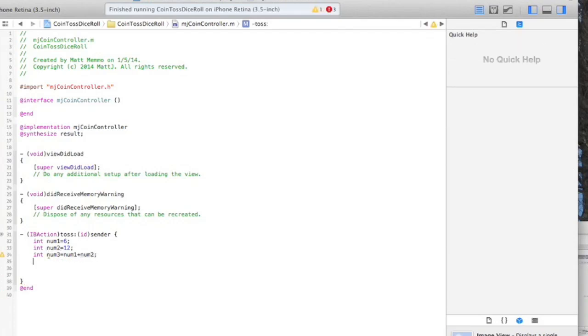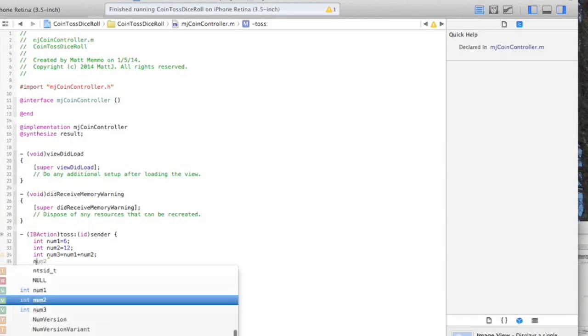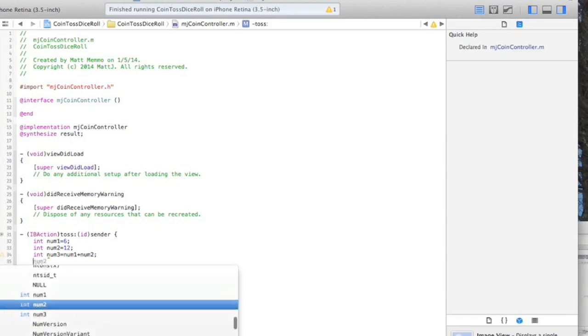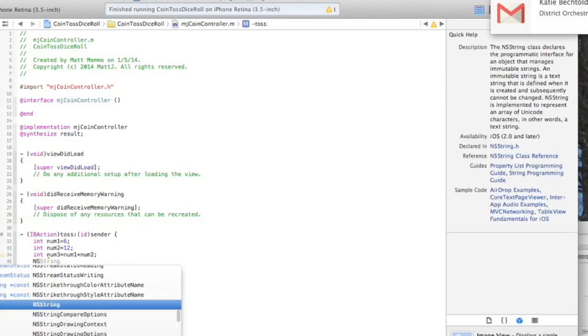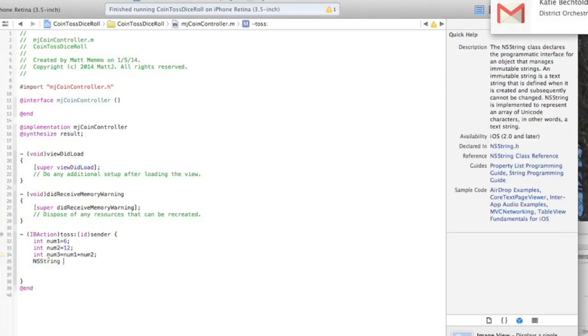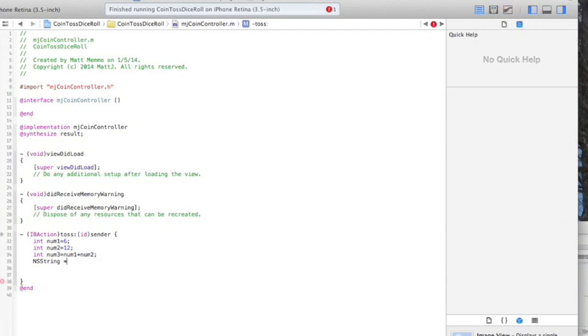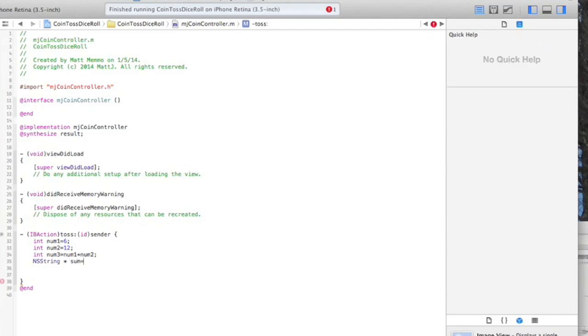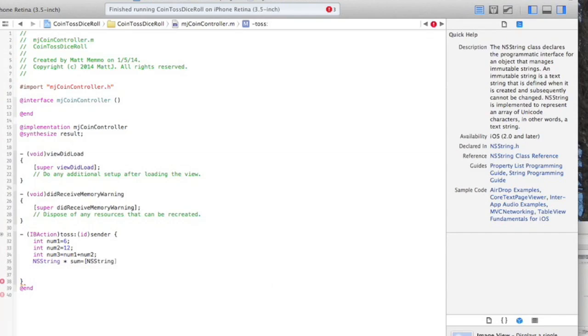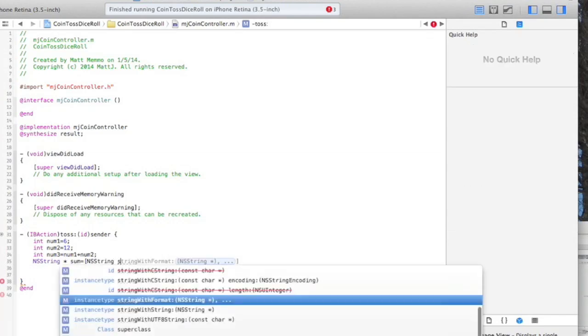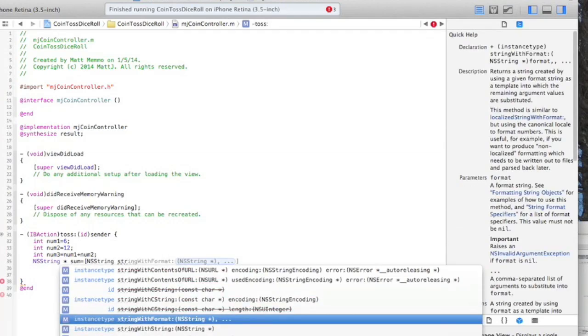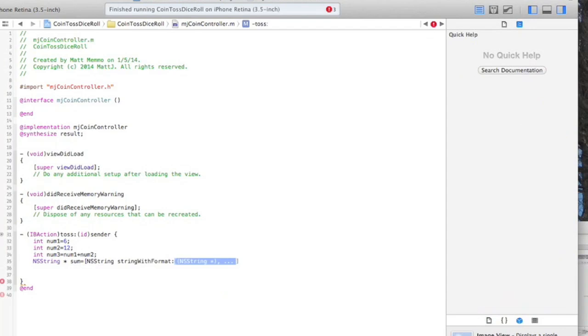Then we would like to display that to the screen. You can only display strings to the screen, so we need to create an NS string which is any characters or words. We'll call it sum equals, and we've got to convert our int to a string. To do that, we write NS string and string with format, and you have to put in this little at symbol.